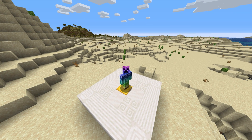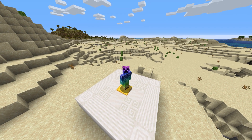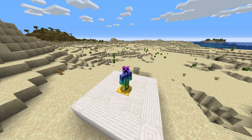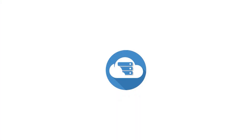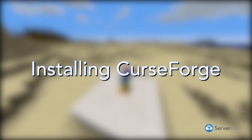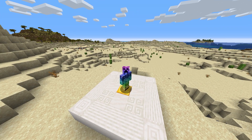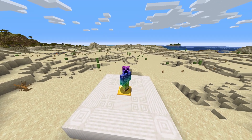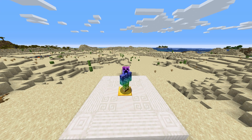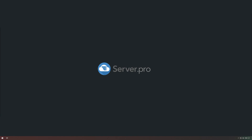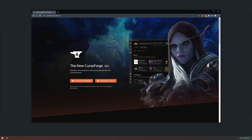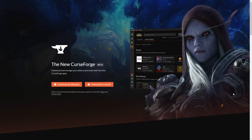Technobo here for Server Pro and welcome to this tutorial for installing and using the CurseForge launcher. If you've previously played modpacks, you've probably already used the workflow of using the Twitch launcher. However, recently Overwolf took over the launcher and hence created the new CurseForge launcher beta. This is what I'll be showing you how to install and use in this video.